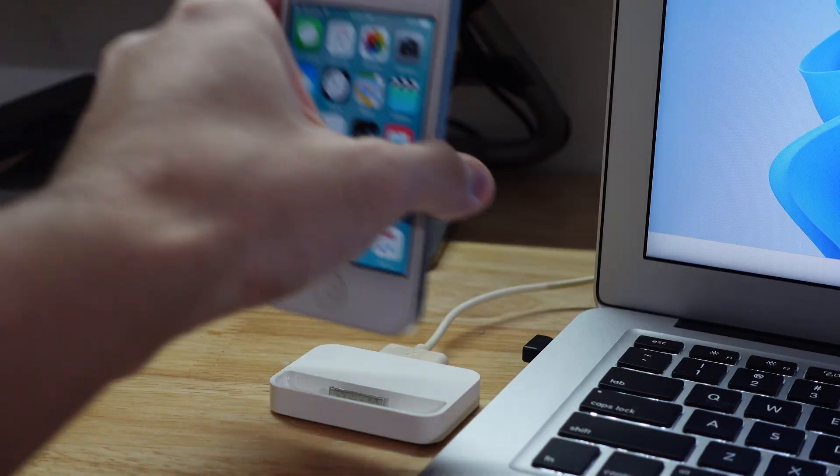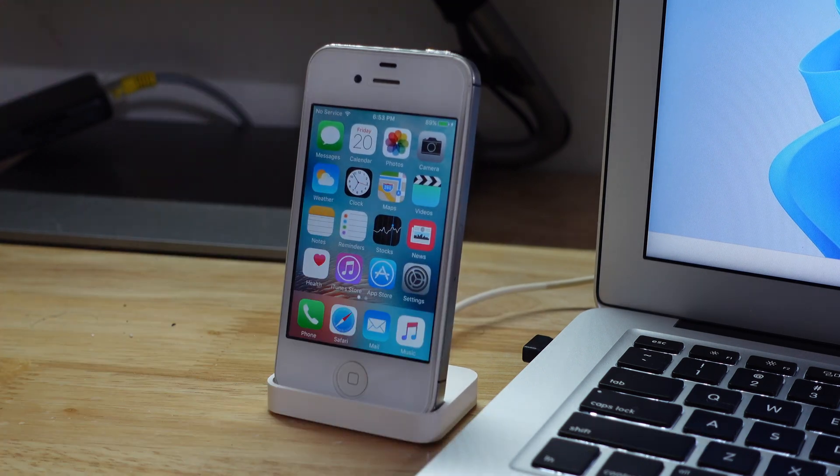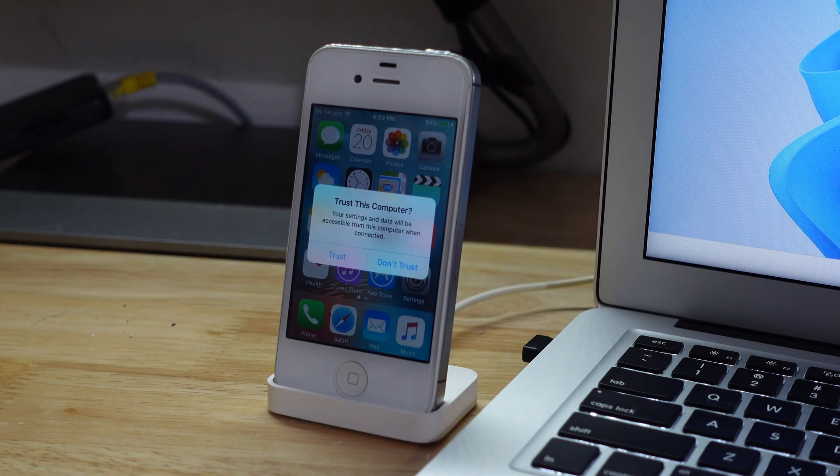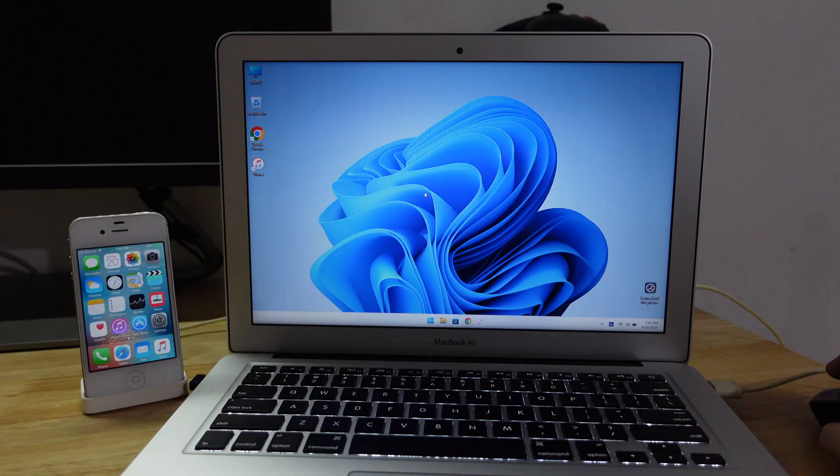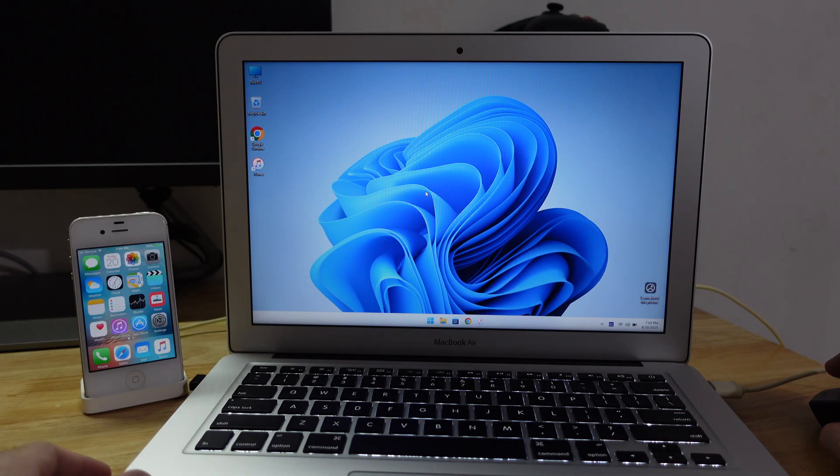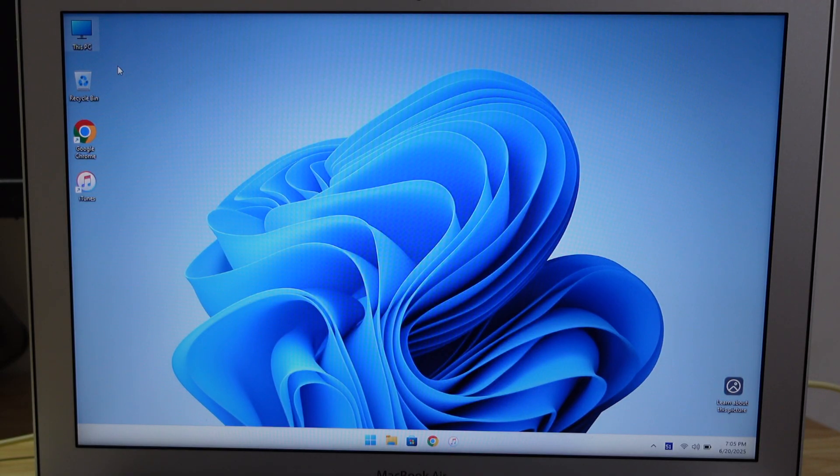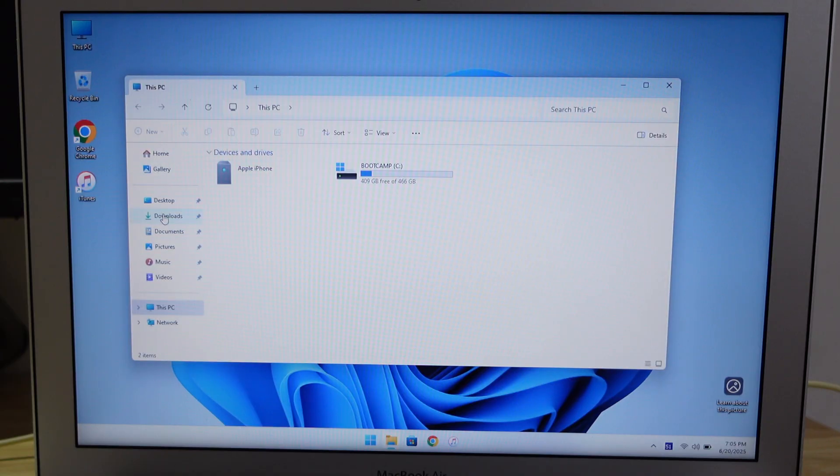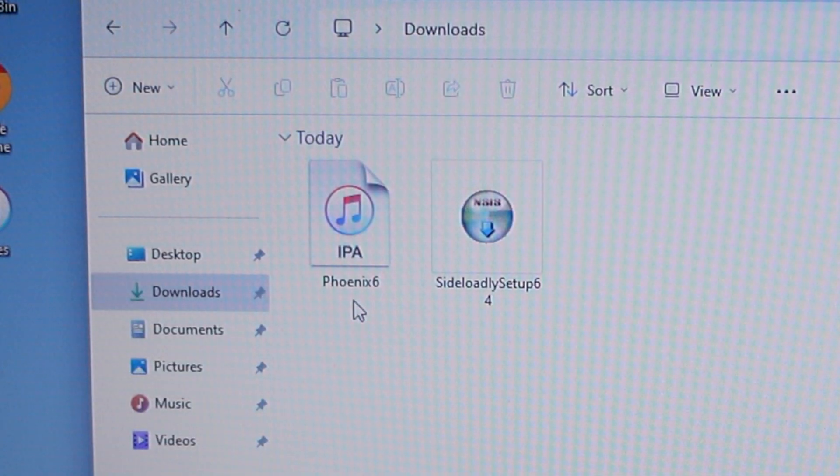Next, plug in your phone into your computer and tap Trust. Once again, make sure you have iTunes otherwise this won't work. Now go to where you saved the download files. In my case, I have them in my Downloads folder. As you can see, it downloaded two files: Phoenix 6 and Sideloadly Setup.